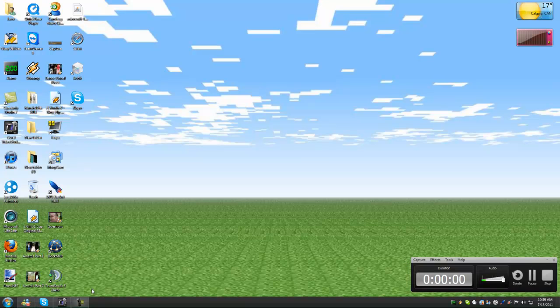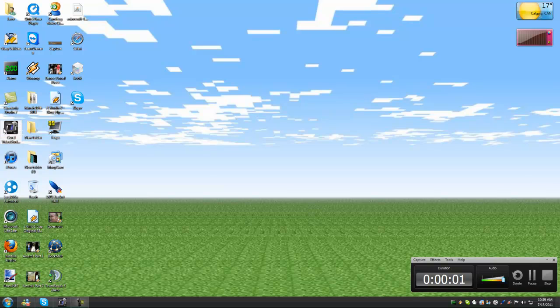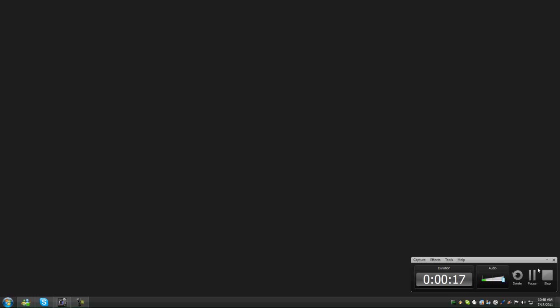Today I'm going to be showcasing Corel Video Studio Pro X4. So let's bring it up. Now this is only slow because I'm running a recorder at the same time. I'm just going to pause and load.